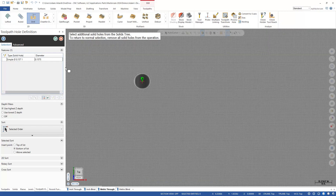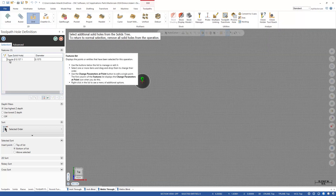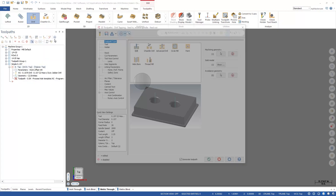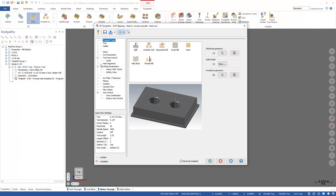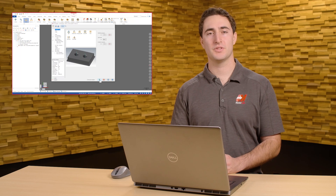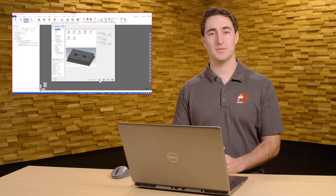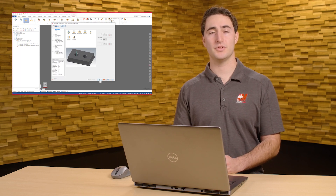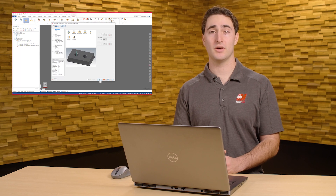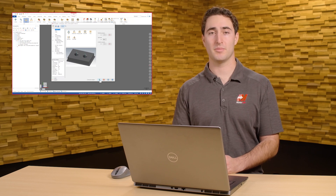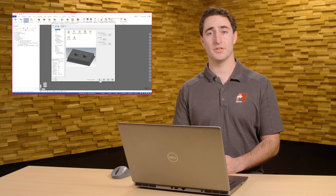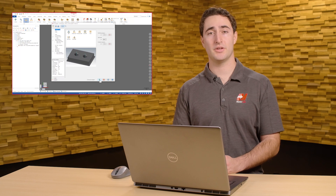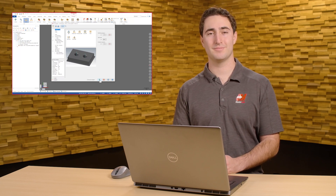Once you have your desired toolpaths programmed, your process is ready to go. You can now use this process for all your hole-making needs in the future. Process Hole is designed to be a simple, time-saving tool you can use to easily repeat processes that you know will work well, rather than having to reprogram them every time. In future videos, I'll show you how to change the parameters of Process Hole to create advanced hole-making motion.